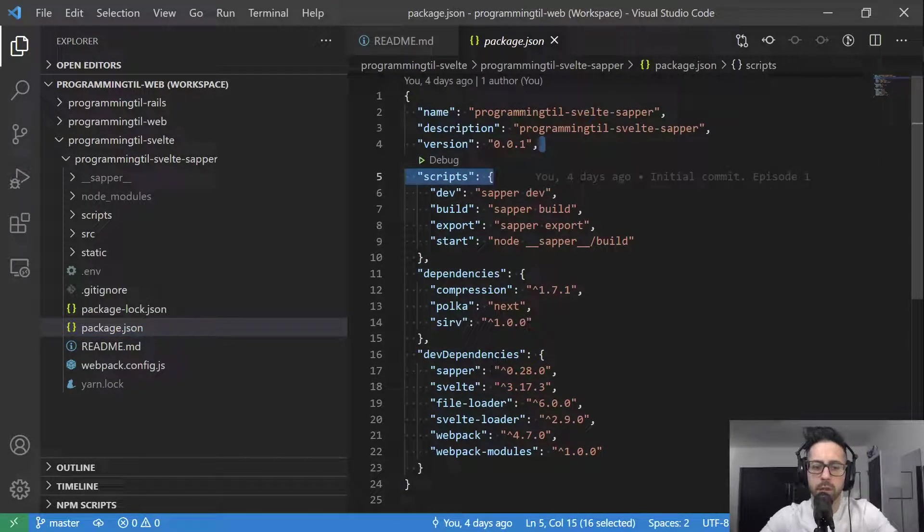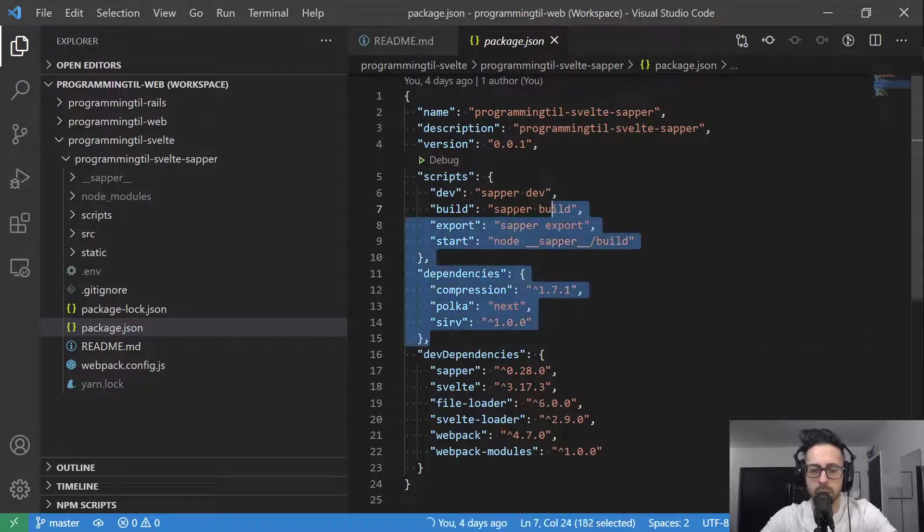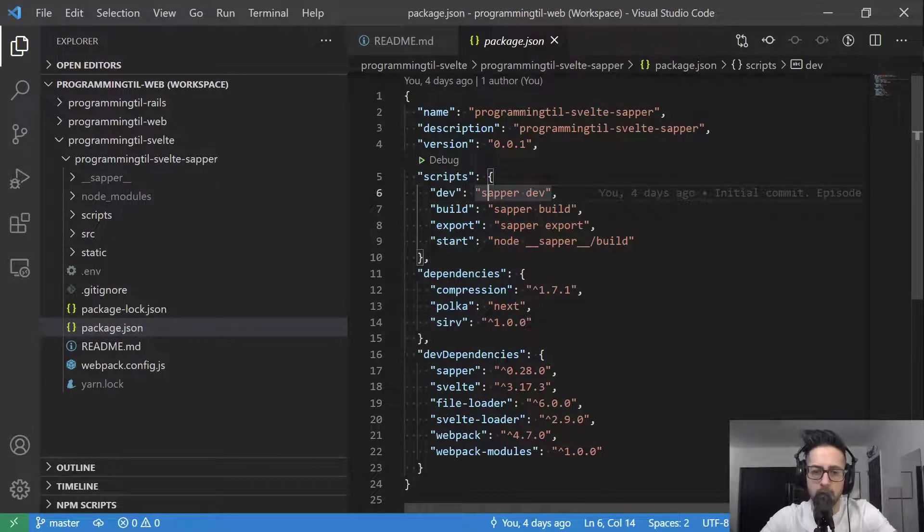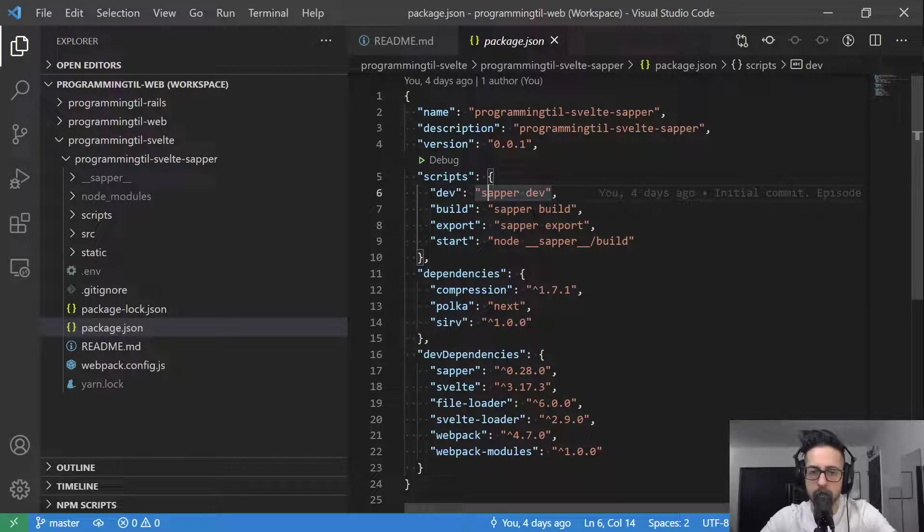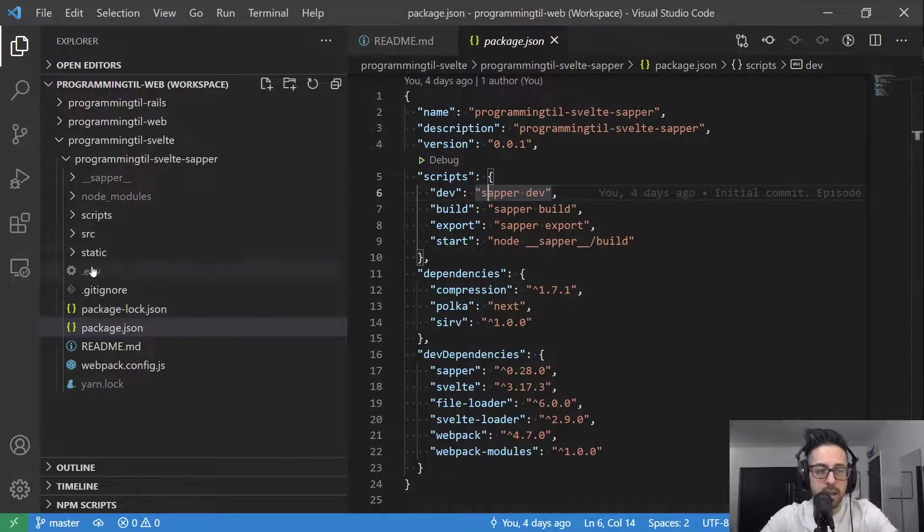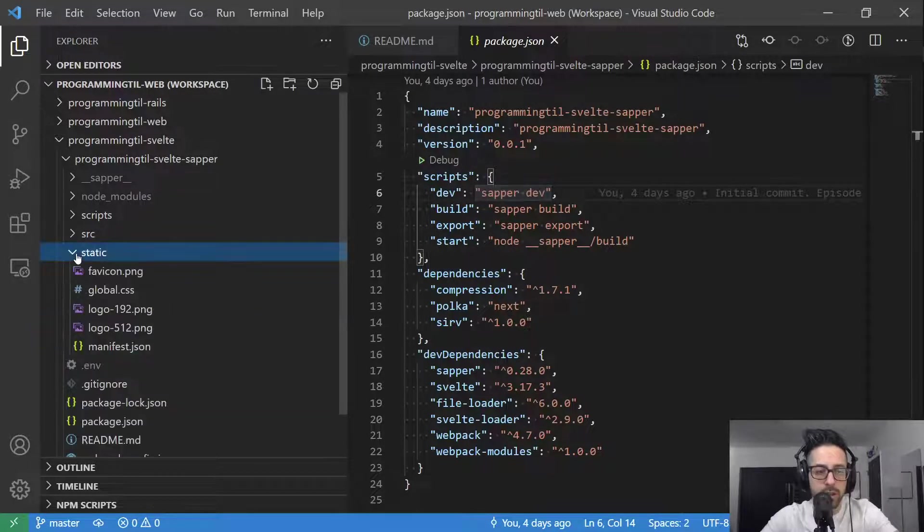We have a very simple package JSON that is generated. You could take a look. It comes with Polka as the server. It's very simple. It runs just a few different commands. I'm running dev. There is a build command and then as well as an export command. We'll take a look at those in a future date.